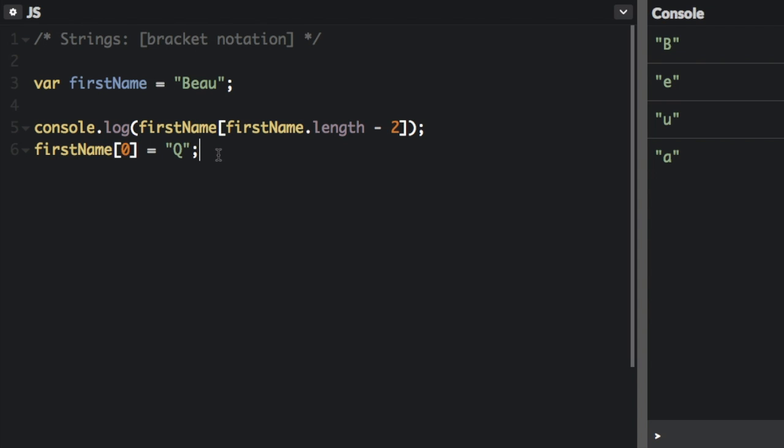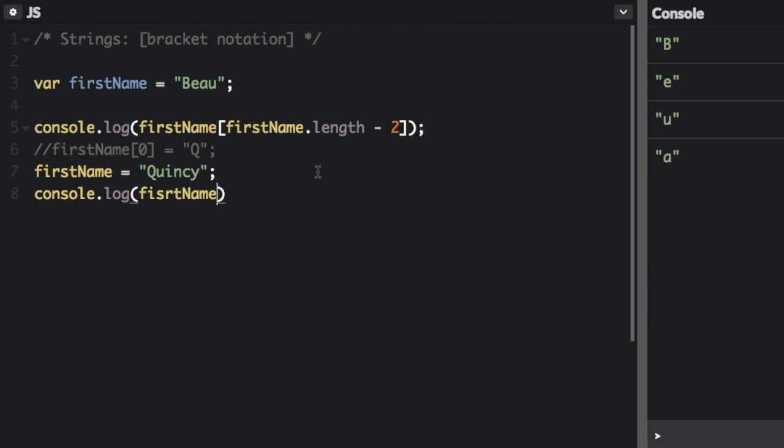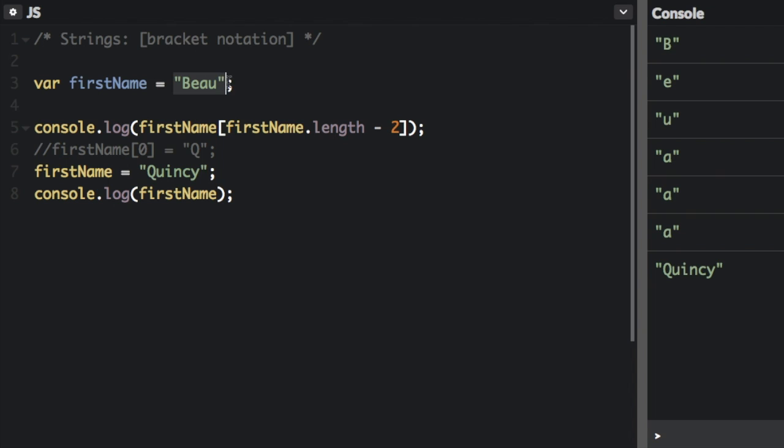But I can set the first name variable to a whole new string. So you can see here I've set the first name variable to Quincy and I've logged this new string here. But we did not technically alter the string Beau up here. We just set the variable to an entirely new string.